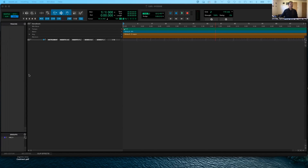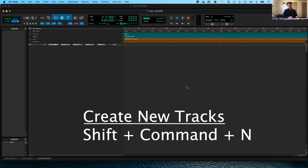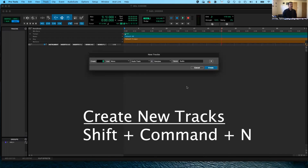Here I have my Pro Tools session open. I just created it right now — it's empty, it's blank, there's nothing in it. So the first thing I need to do is create tracks and put tracks in here. There is a keyboard command to help you do this really quickly: Shift+Command+N. And when you push Shift+Command+N, you get this window for creating new tracks. I'm going to zoom into it a little here.